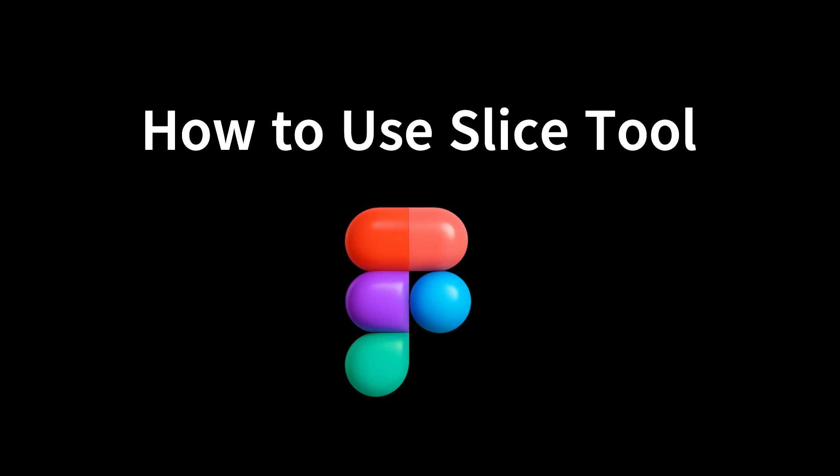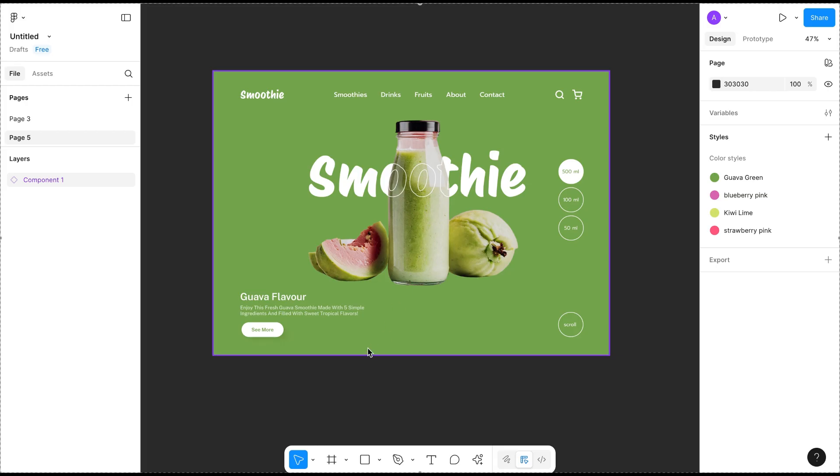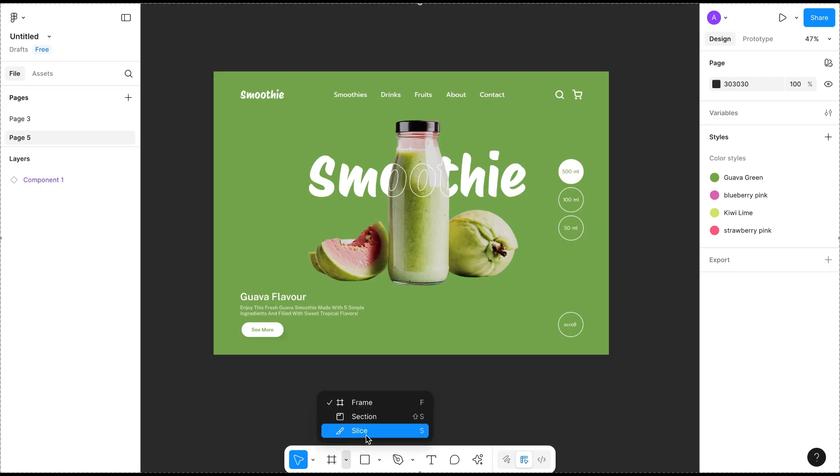How to use the slice tool in Figma. Here we have a design. Go to the toolbar at the bottom and you can see the region tools. Click on it and you will get the slice tool, or you can press